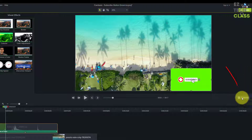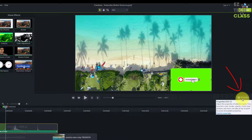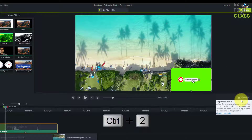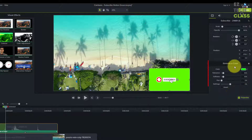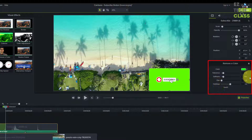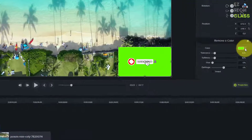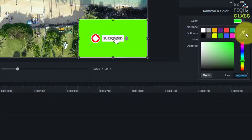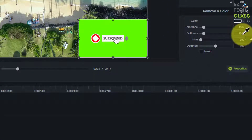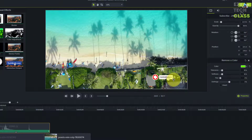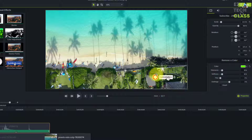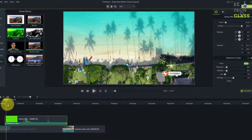Next, go to the Properties window. If it's hidden, click the gear icon or use the shortcut Control+T. The Properties window will appear with a 'Remove a Color' section. Click the color picker and select the green background — it will disappear, and you'll see only the subscribe button on a transparent background blended into your video.